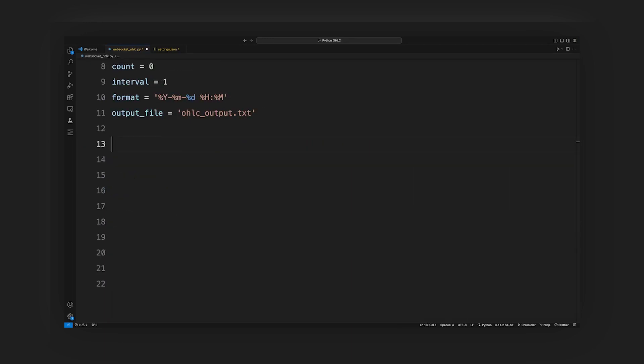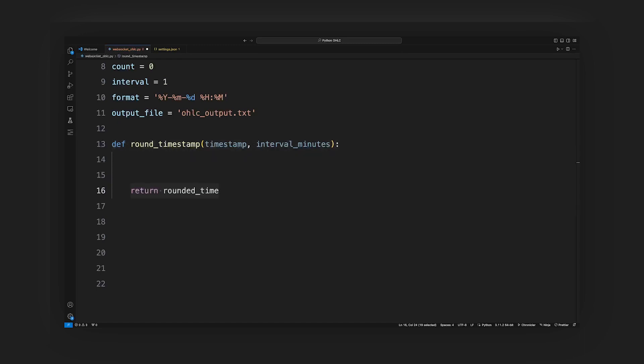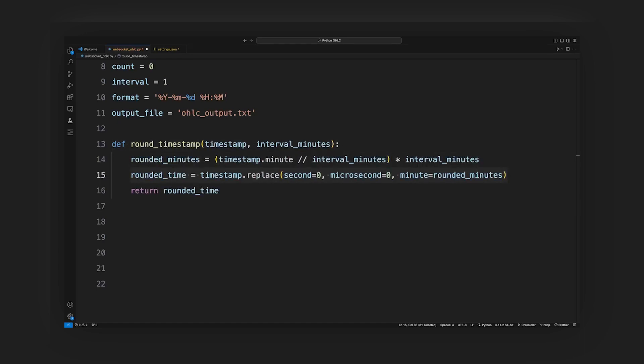Next, we'll define the utility functions. Round timestamp function: this function rounds the given timestamp to the nearest minute, based on the specified interval. It is advised to create shorter timeframes and aggregate them when querying the files.